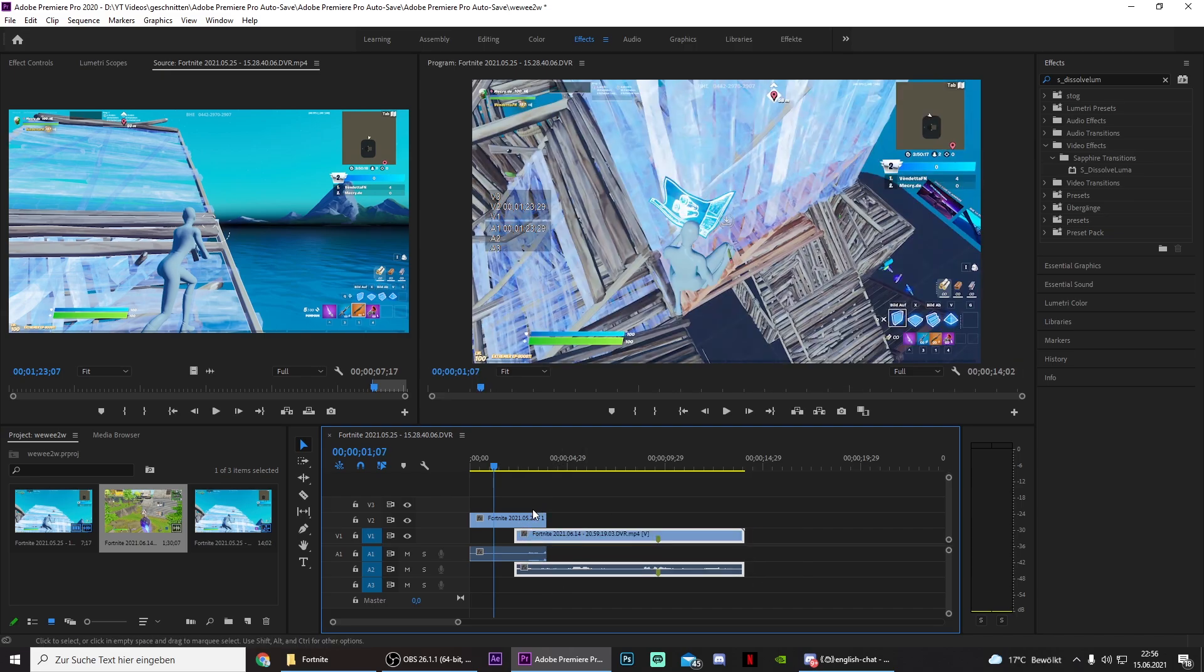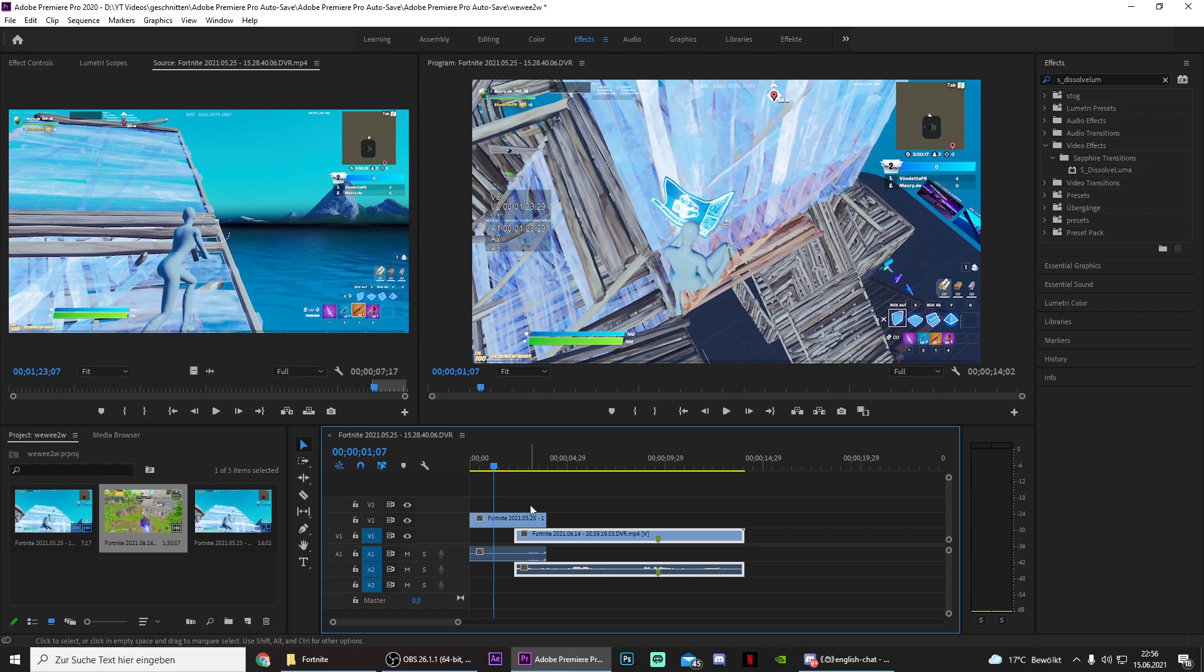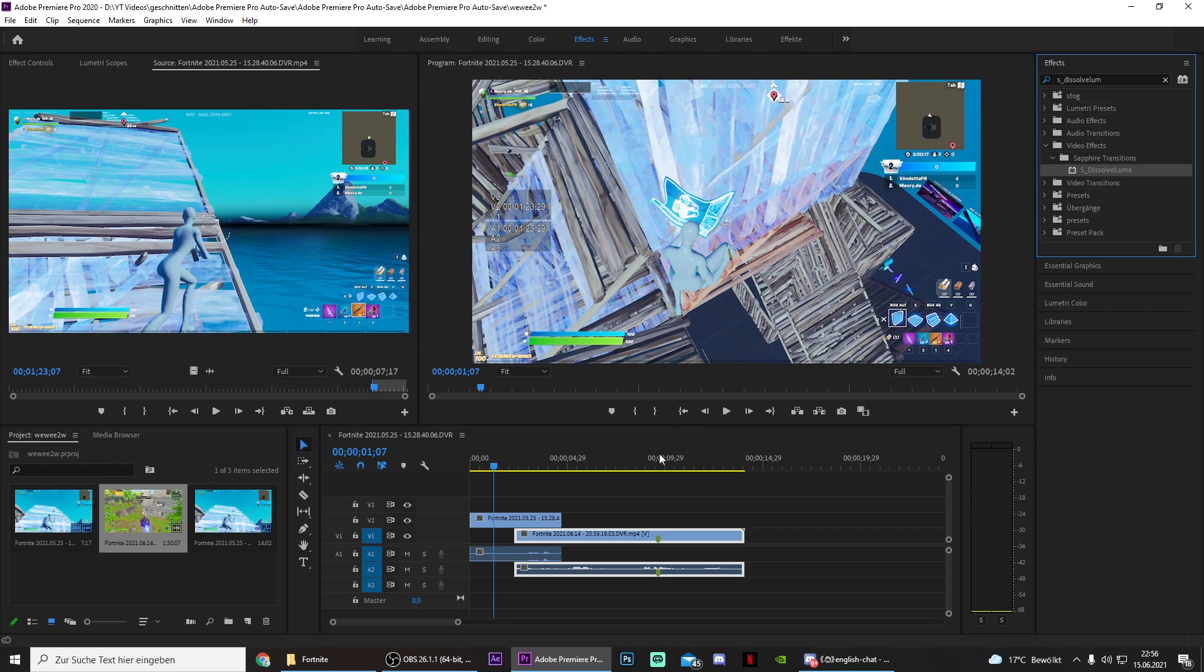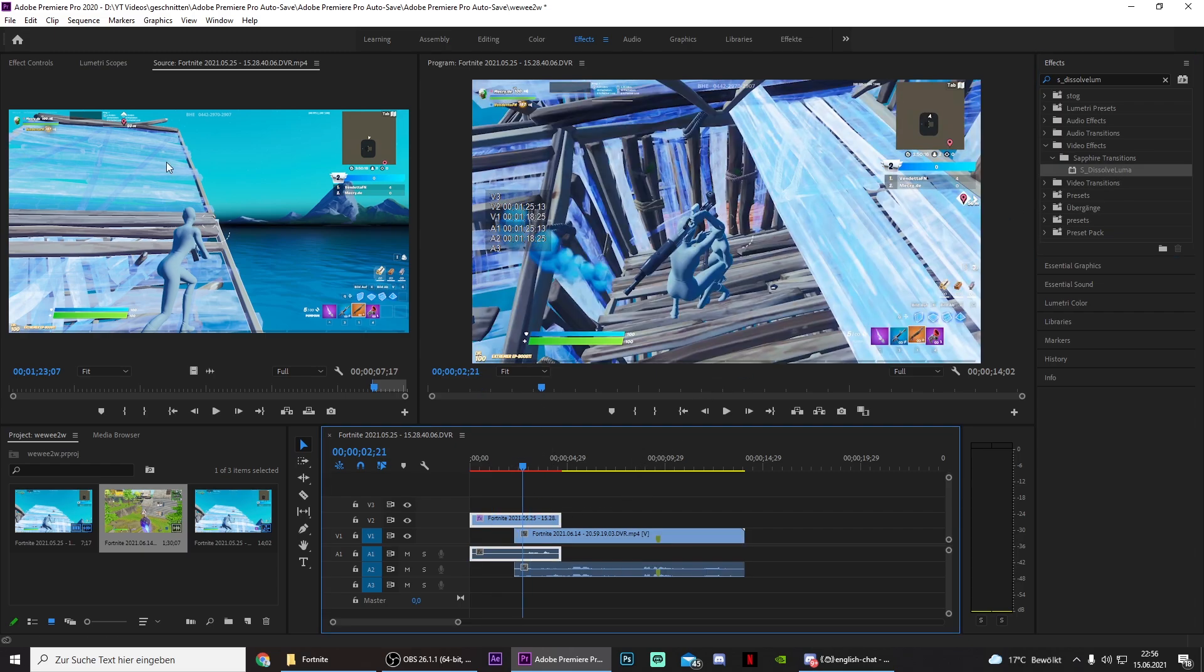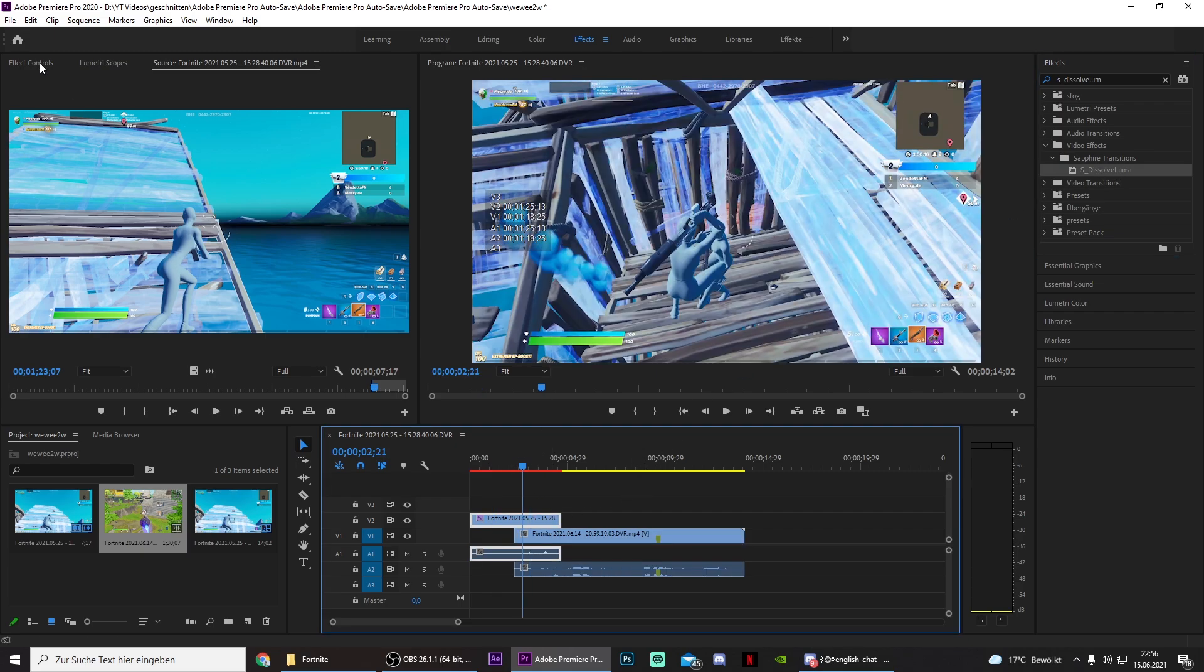One option is to drag this to the left or drag the other one to the right. I will do both, and then search for S_Dissolve_Luma. Drag the effect onto the upper track, then go to the point where you want the transition to start.